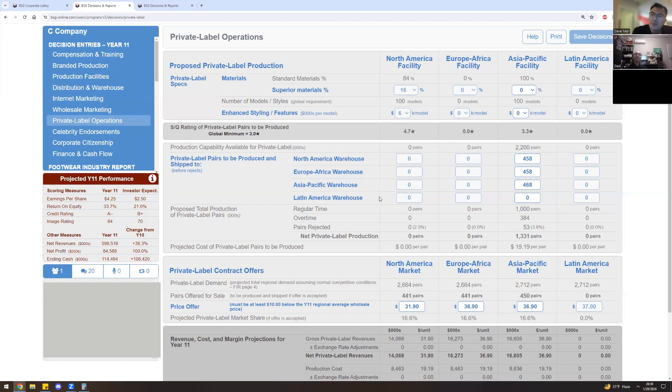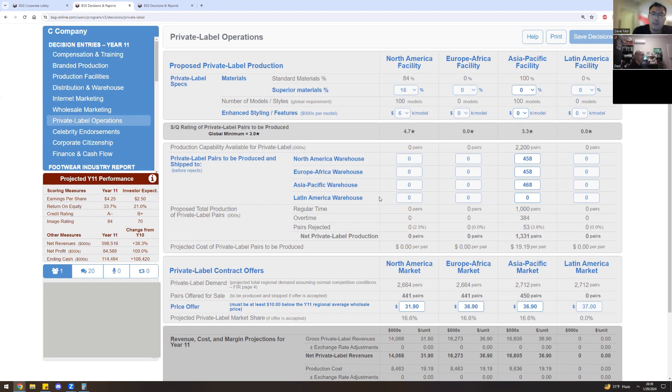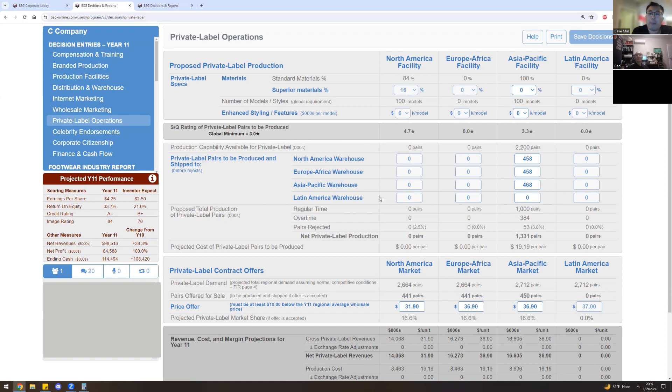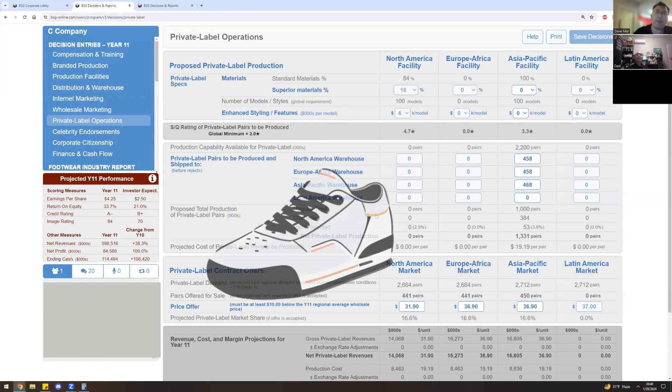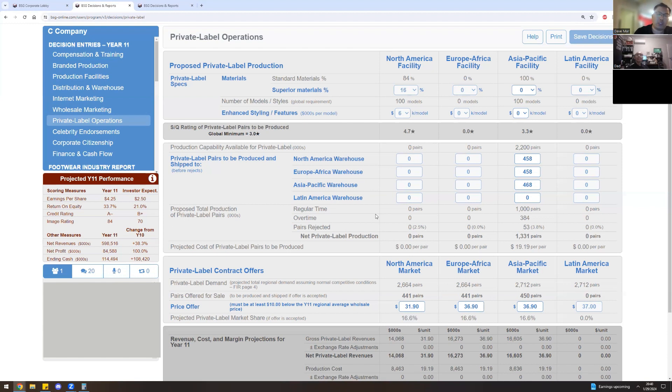Private label used to be the most powerful screen in the game. In fact, whoever controlled private label would basically control the game. About four or five years ago, just a bit before COVID, the developers of the BSG nerfed the power of private label by having a market share limitation. That doesn't exist in the real world. However, they nerfed it within the game itself, but that's how powerful private label was. The profits that you made from this market were phenomenal. Now private label is just a profit sanctuary.